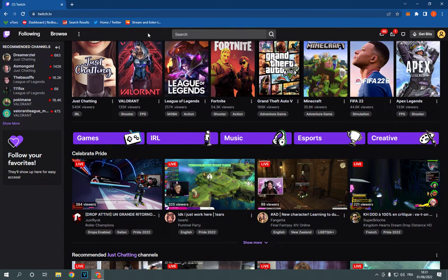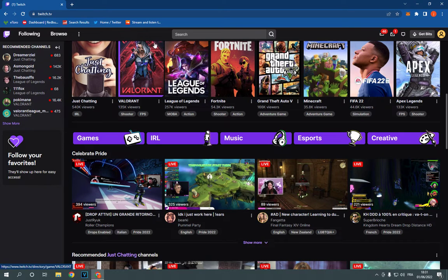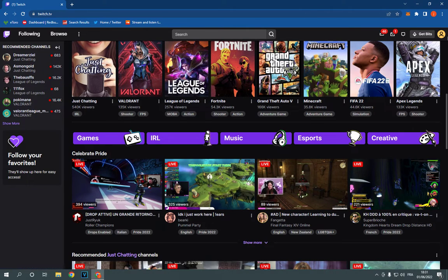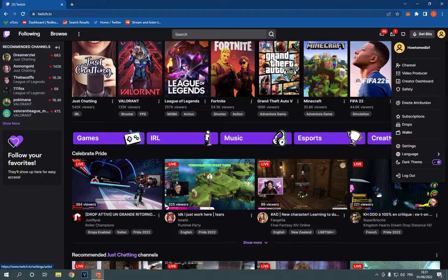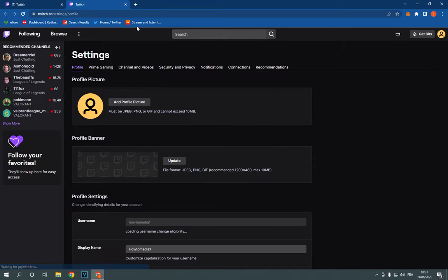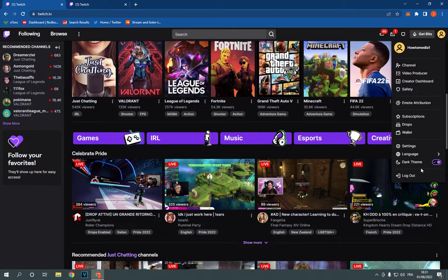What you have to do is simple. Go to Twitch, this is the home page. Now go to the top corner, go down, and click on settings.